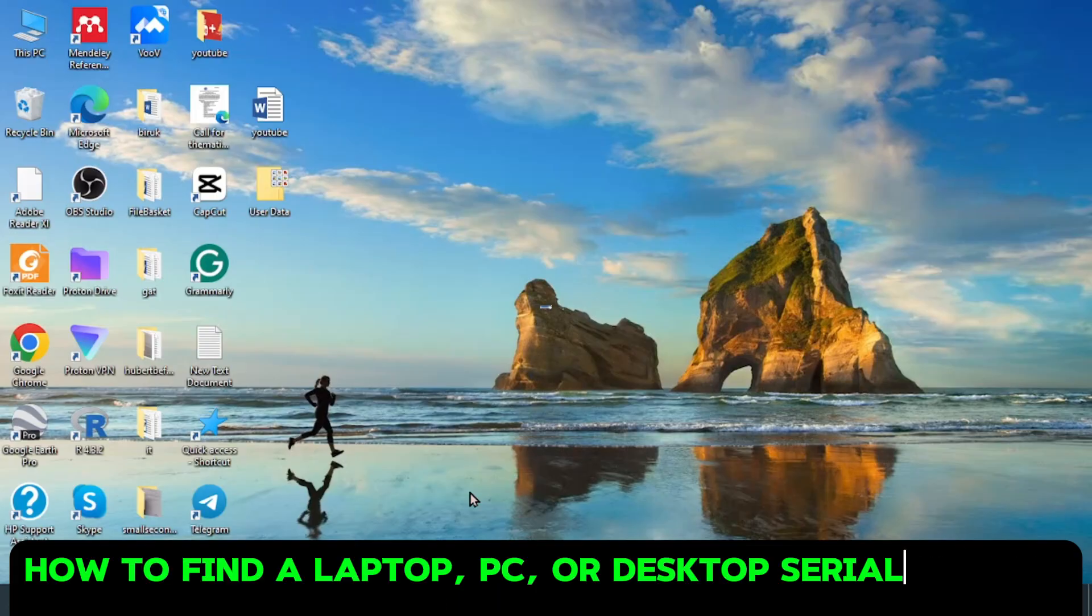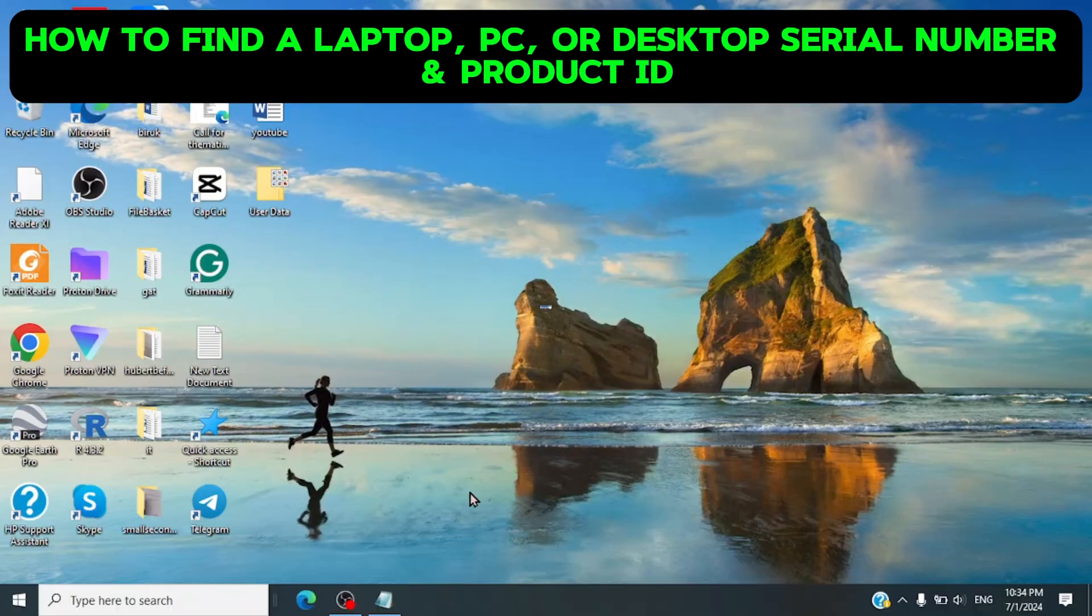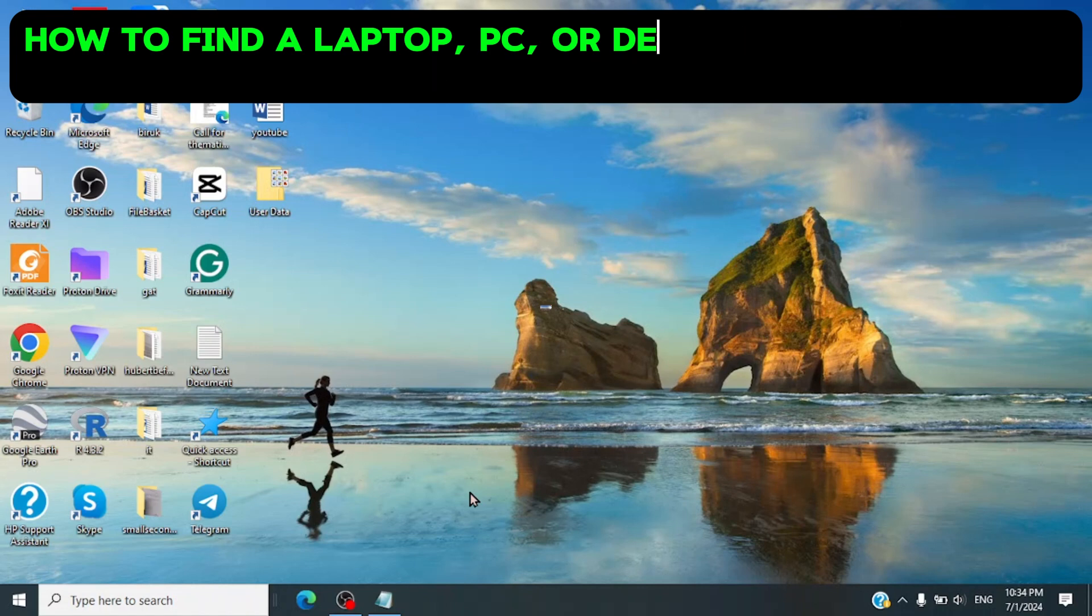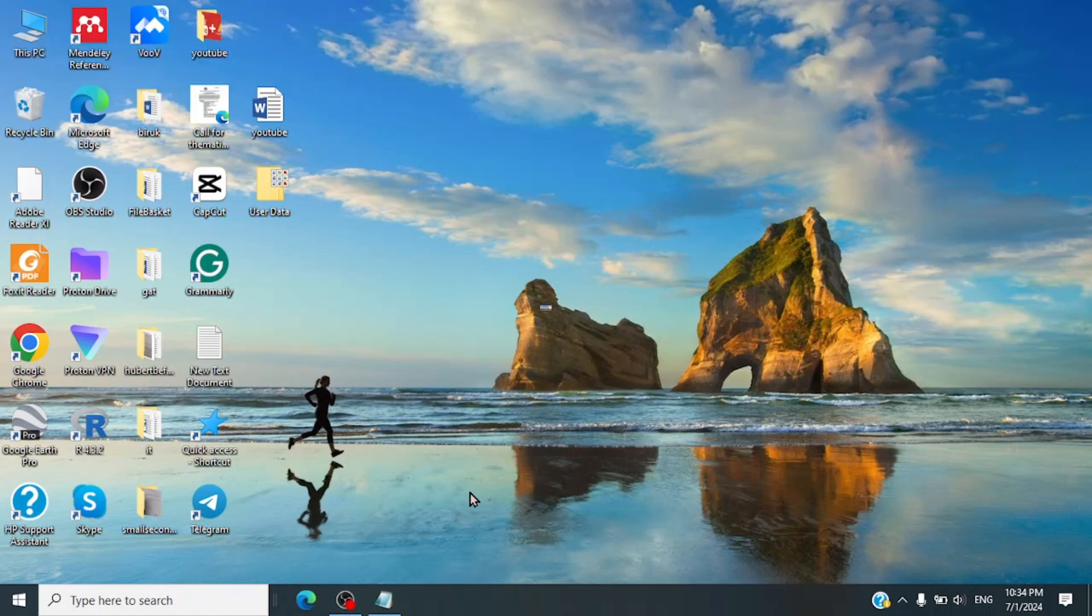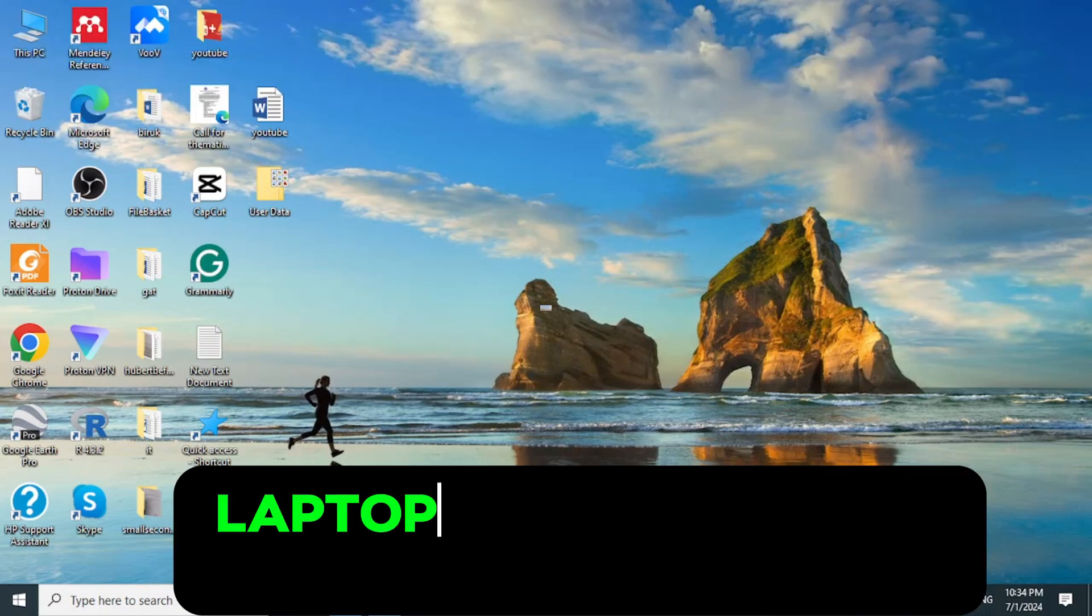Hello everyone, I'm from Theonetcherch here and in this video I will show you how to find the serial number for your laptop, PC or desktop without needing to check the device.